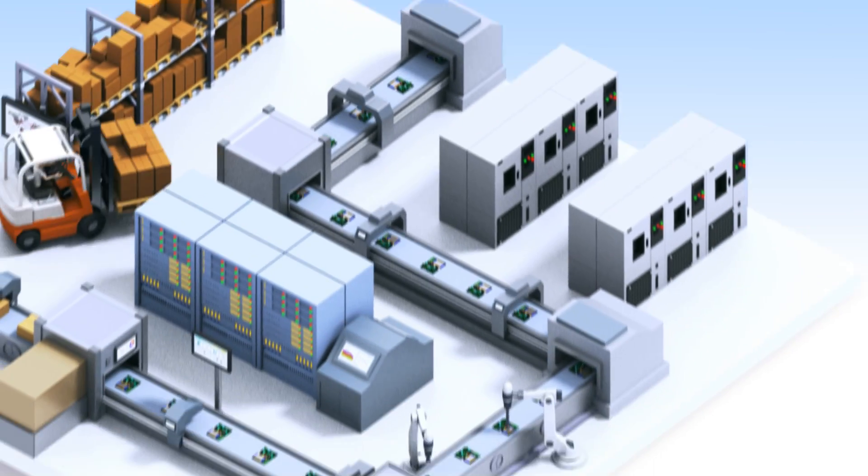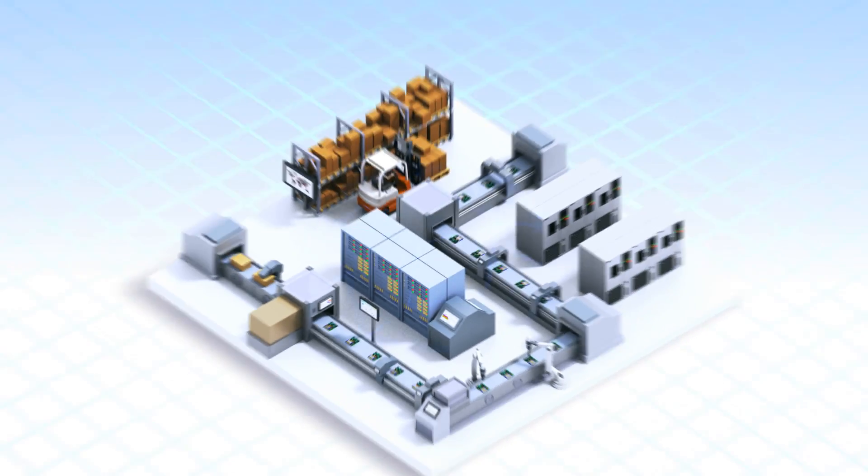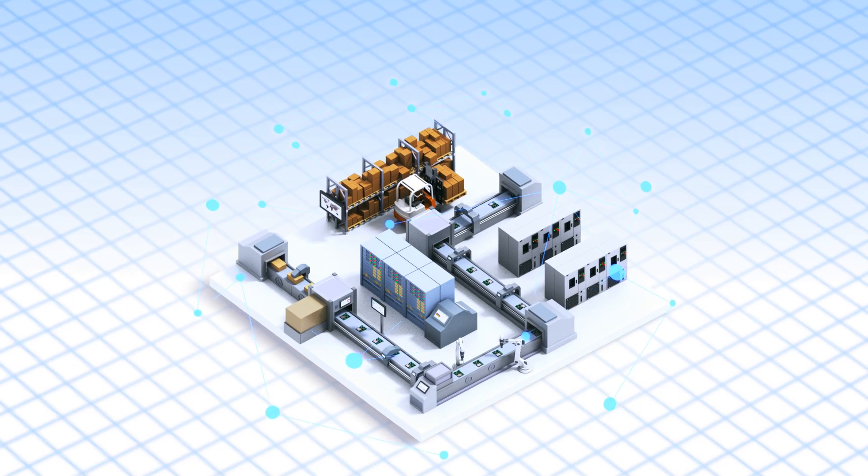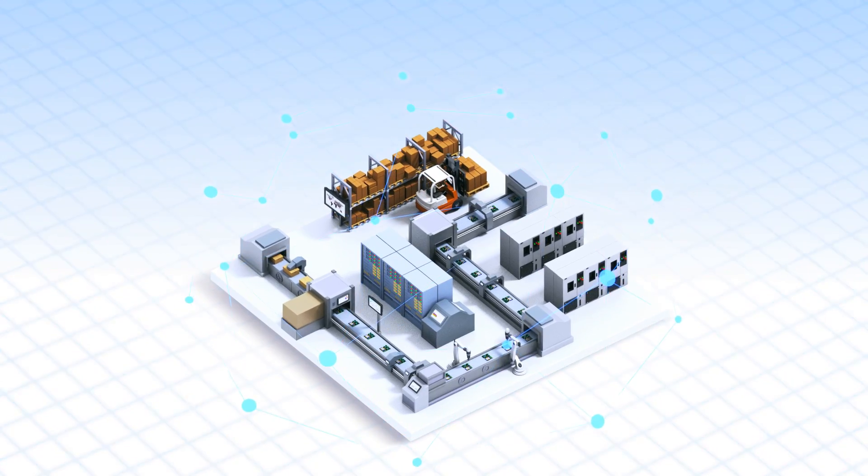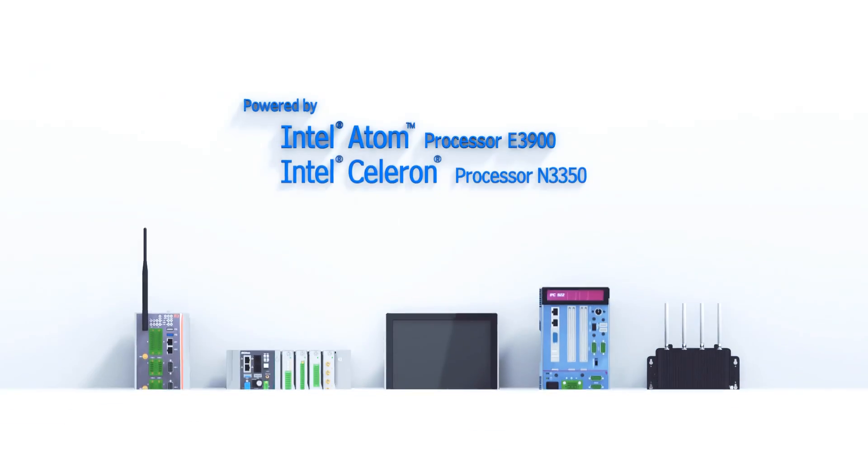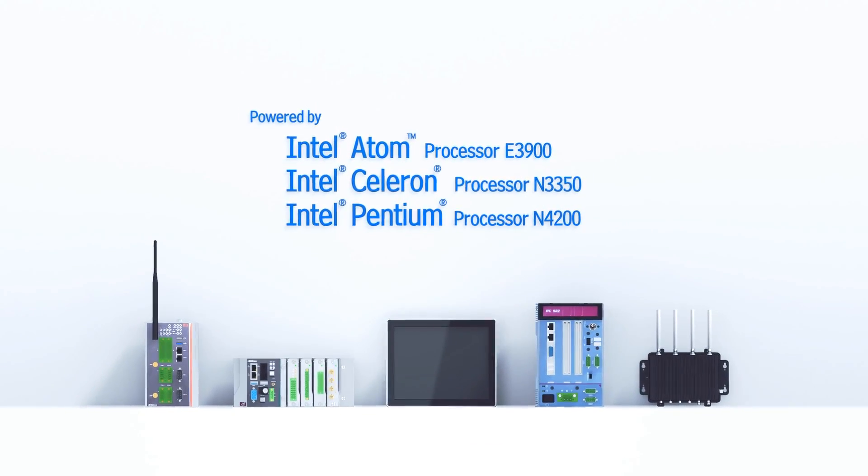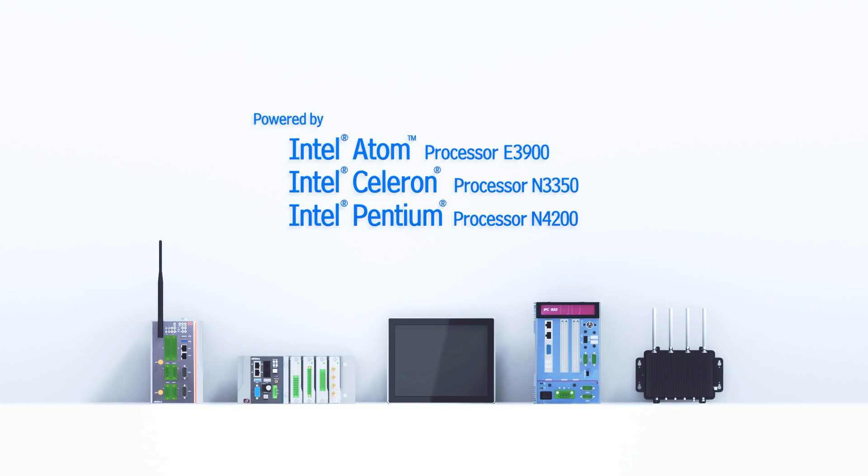Together with our extensive industry and application know-how, we can help you bring your factory to the future. The next industrial revolution is here, and we are ready.